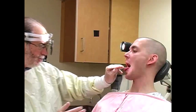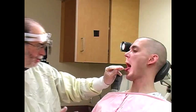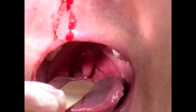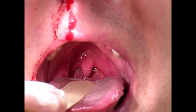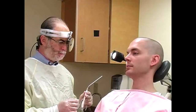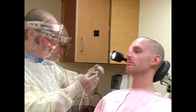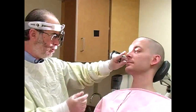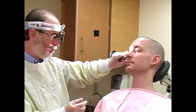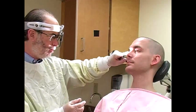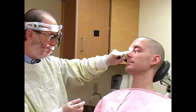Check the posterior oropharynx for blood coming down from the nasal passageways. Instruct the patient to gently blow his nose to clear away any clots or blood. Then use a nasal speculum to evaluate the anterior nasal canal.